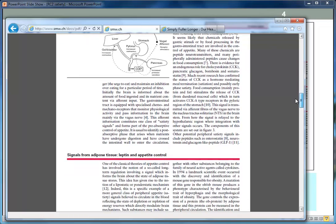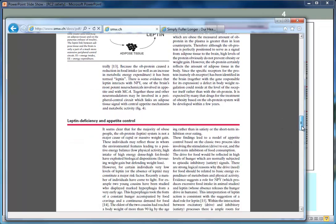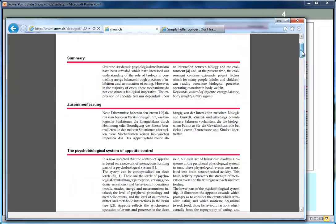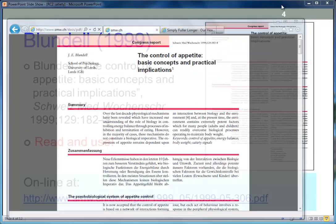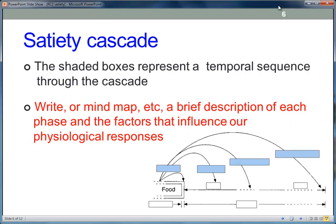The paper talks about the role of leptin. It's not entirely clear whether it covers ghrelin, so you may have to do a little more digging to find out about ghrelin. I strongly recommend reading this paper and using it to answer these questions. When reading, make sure you can distinguish between the terms satiety and satiation. Also make sure you understand what's meant by a cephalic response, which goes back to Pavlov and his dogs. As extras, cover leptin and ghrelin.